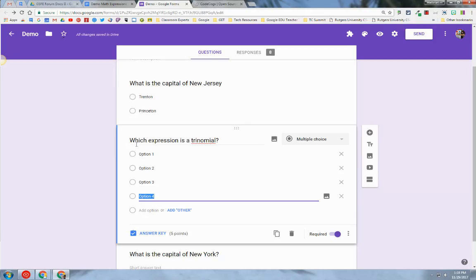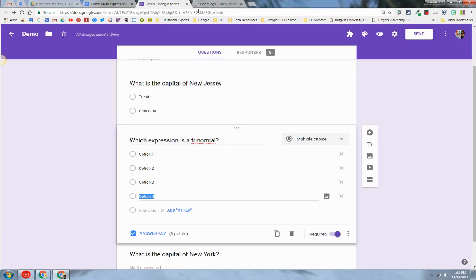The question is: which expression is a trinomial? Obviously I can't type my mathematical expression in here, so I'm going to need to use a third-party tool that will allow me to insert the expressions in the correct form. This tool is called CodeCogs.com.